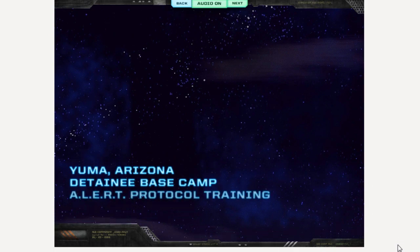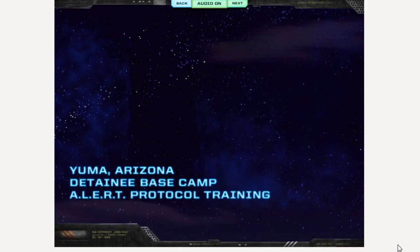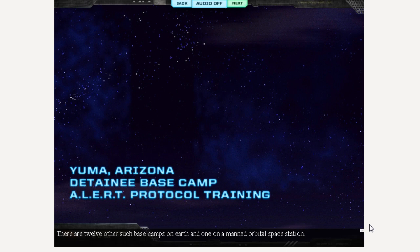There are 12 of these such base camps on earth and one on a manned orbital space station.